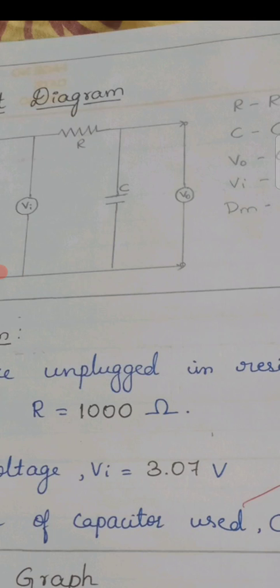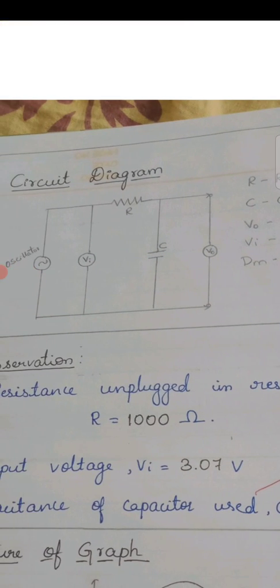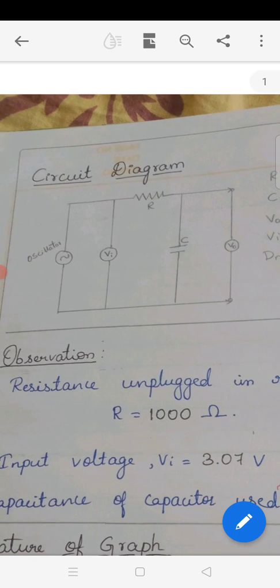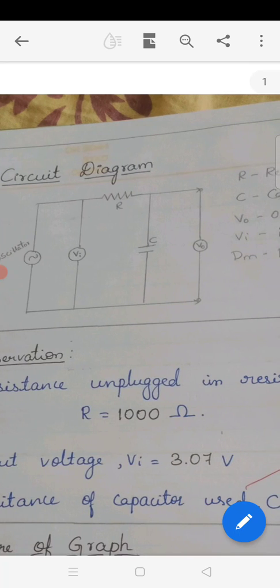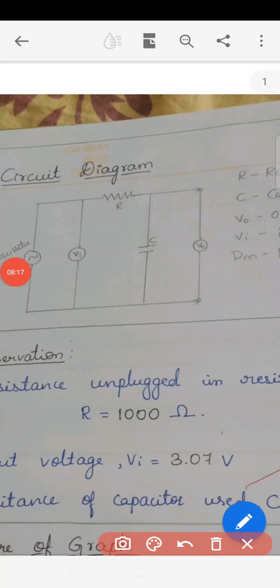The values recorded are: input voltage Vi is equal to 3.07 volts, resistance is 1000 ohms. We substitute and simplify for the theoretical value of cutoff frequency. The resistance circuit diagram uses 1000 ohms, input voltage from the digital multimeter is 3 volts, and the function generator is varied. The output is taken across the capacitor, and by varying the frequency we obtain the output of the circuit connection.